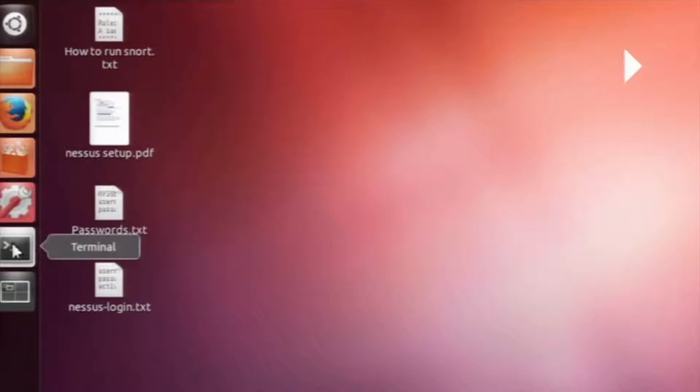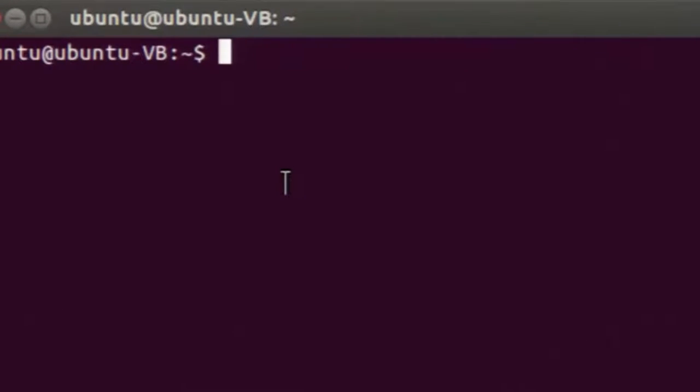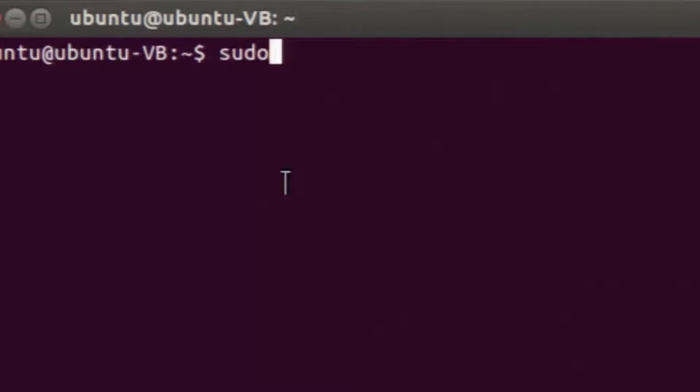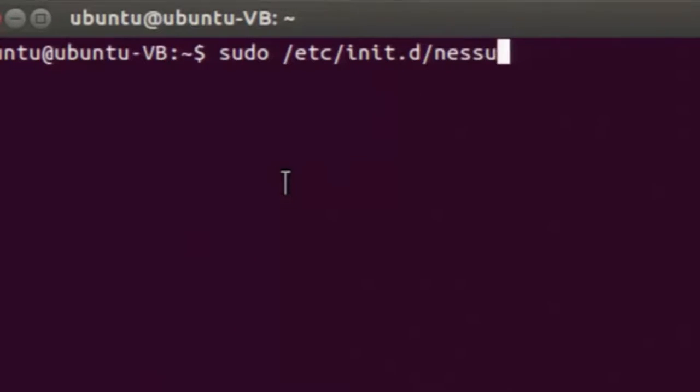In Nessus, there is a Nessus daemon which acts as a server on our machine, and it has a client which is a web client. To start scanning with Nessus, we need to start the Nessus daemon first. I am starting the Nessus daemon by typing the command: sudo /etc/init.d/nessusd start.